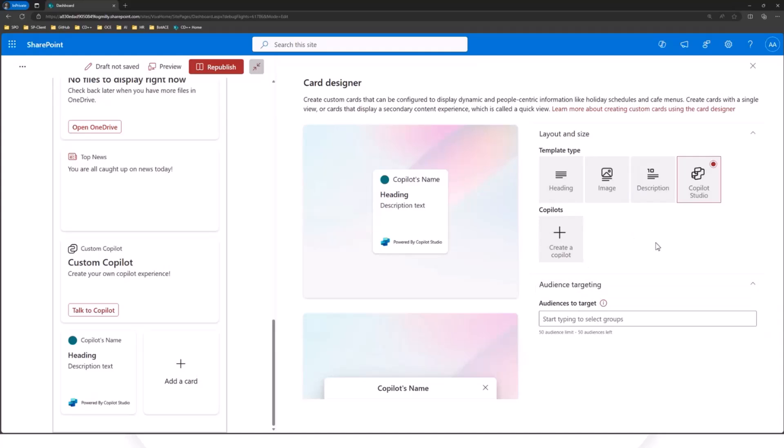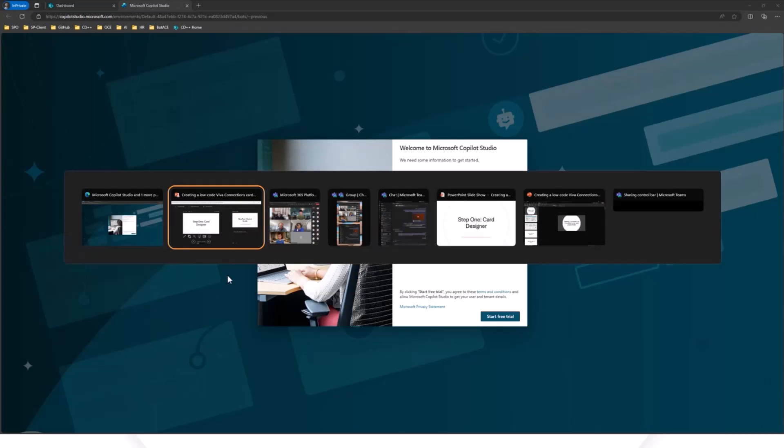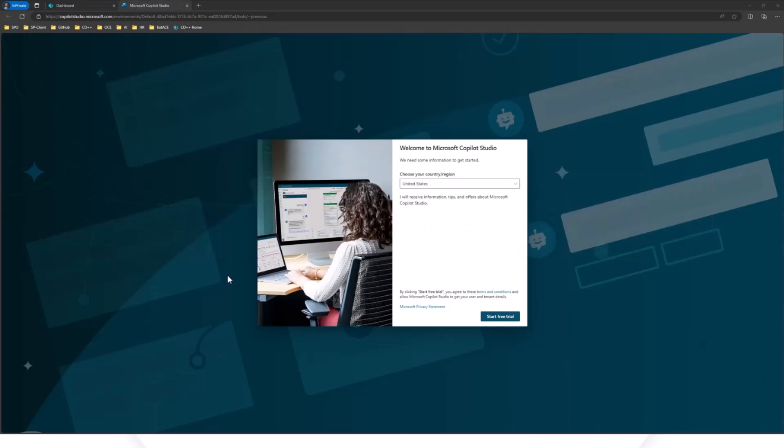Right now, we don't have any copilots published. So you kind of get this little placeholder view. We're going to go ahead and click Create a Copilot. And this is going to take us over to the Copilot Studio, which is where you would actually go build your bot. It's actually extremely flexible. It's sort of a GUI editor for building these workflows.